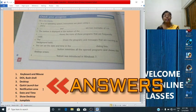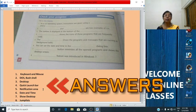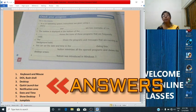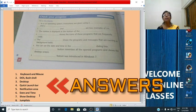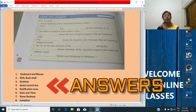Sixth question: you can set the date and time in the dash dialog box. Answer: date and time dialog box. Seventh question: dash button minimizes all the open programs and shows the desktop screen. Answer: show desktop. Eighth question: dash feature was introduced in Windows 7. Answer: Jump List (J-U-M-P L-I-S-T). Jump List feature was introduced in Windows 7.